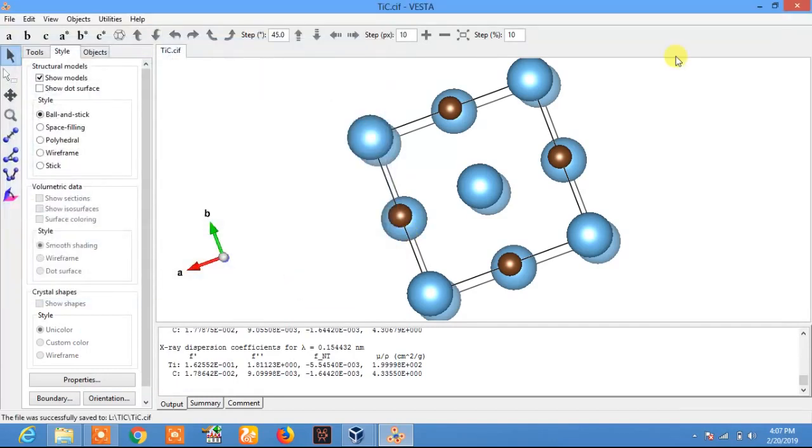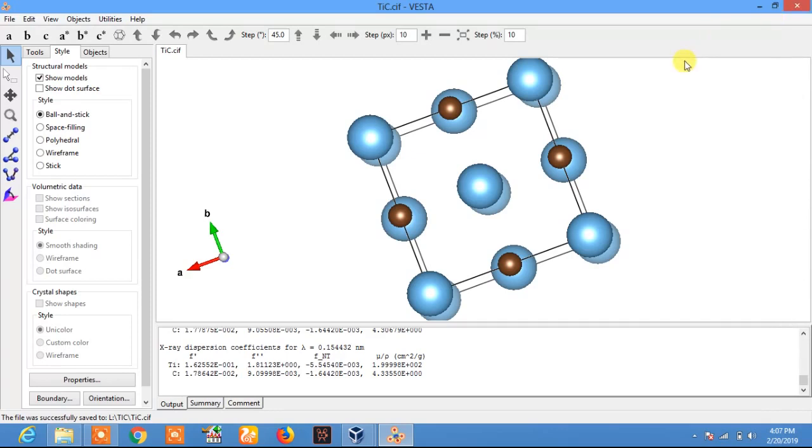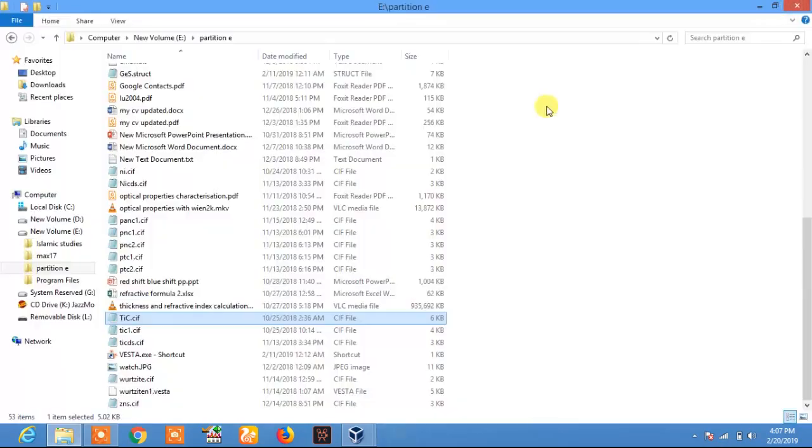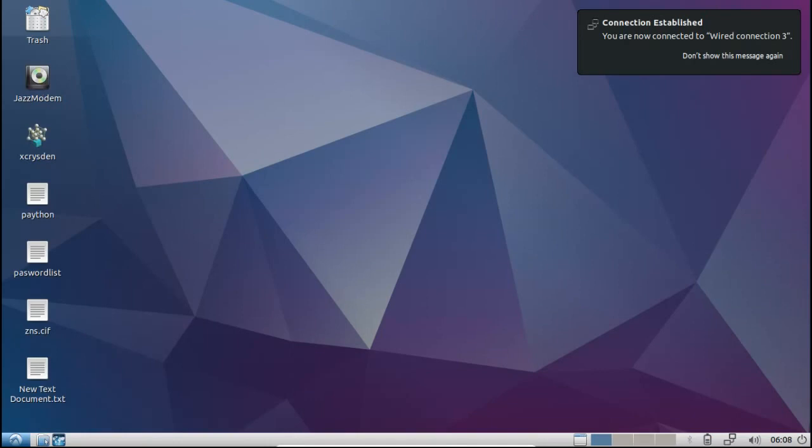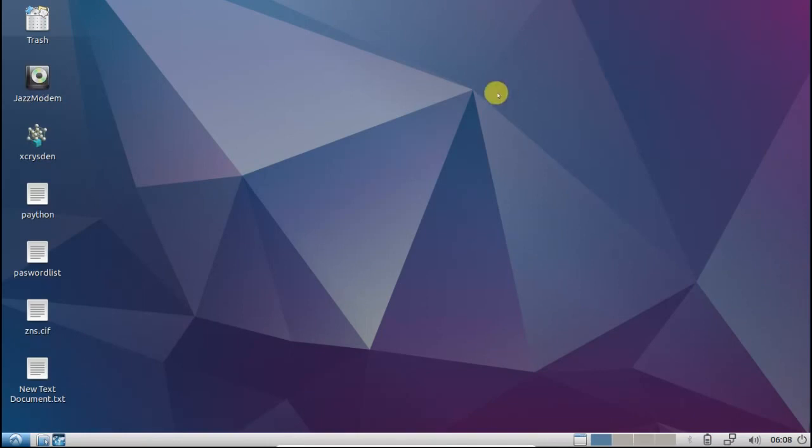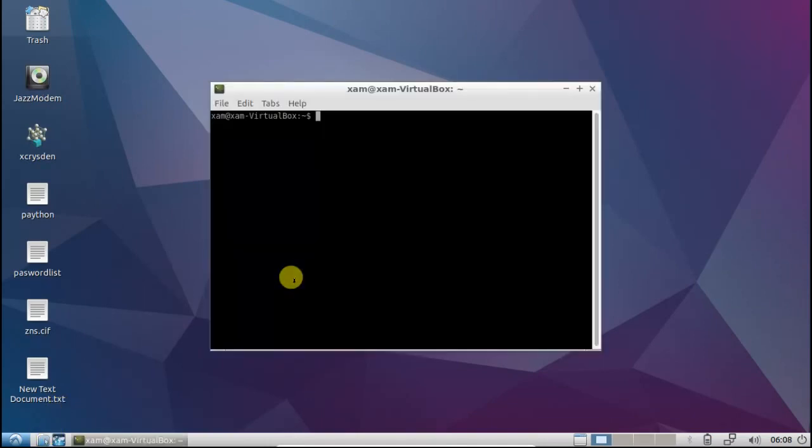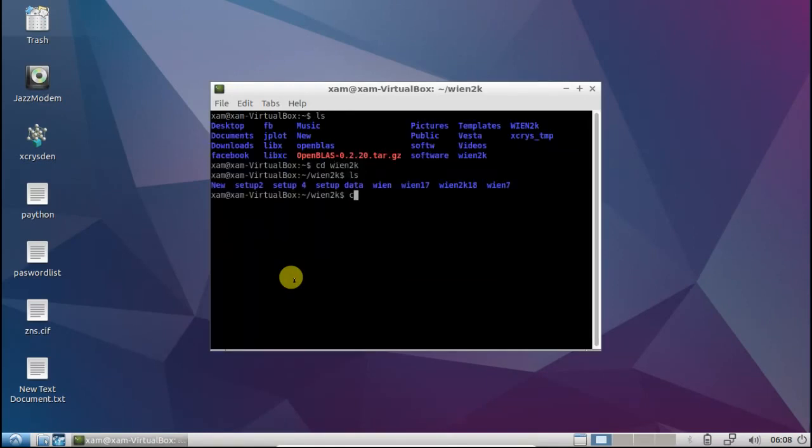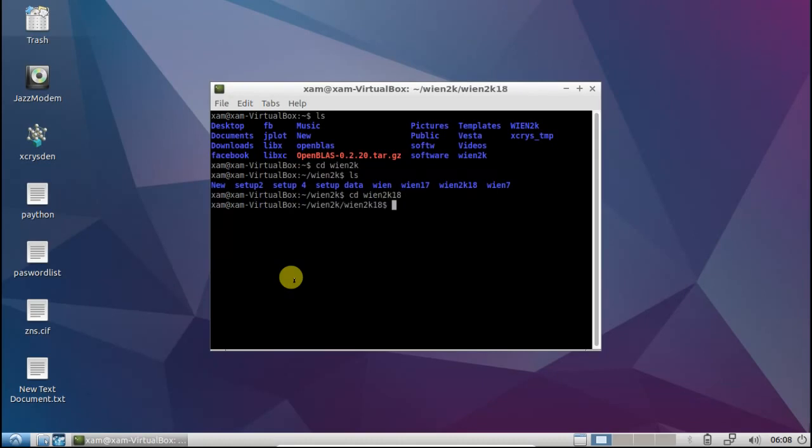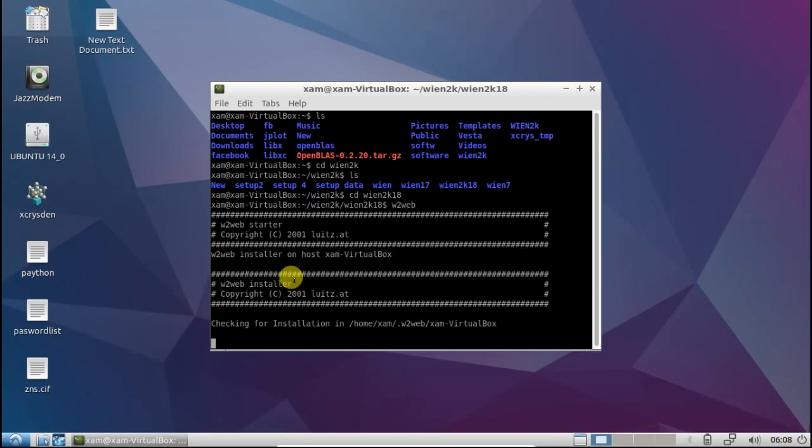The file is saved. Now I will upload this file to Wien2k. Okay, now let's open Wien2k. Open w2web.